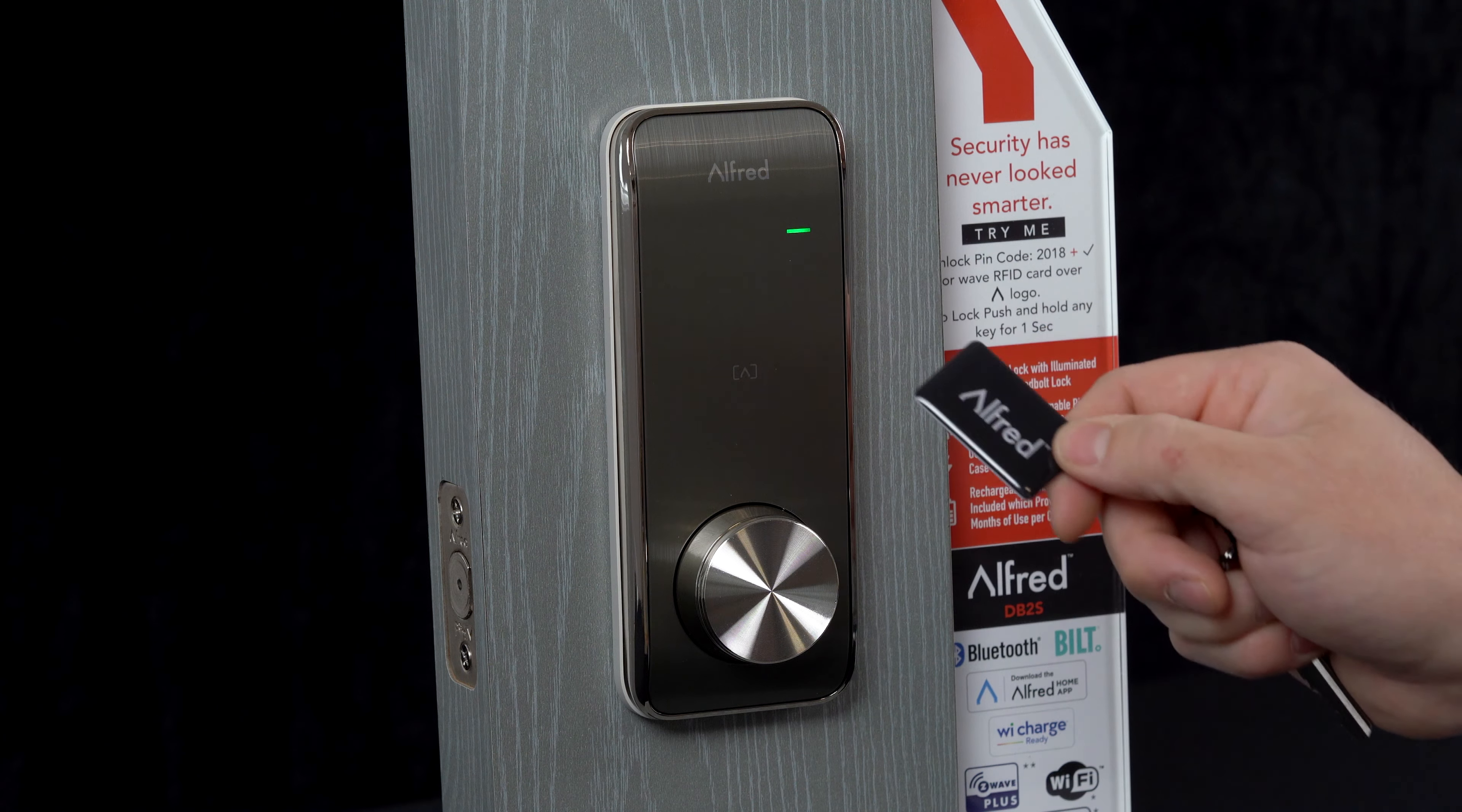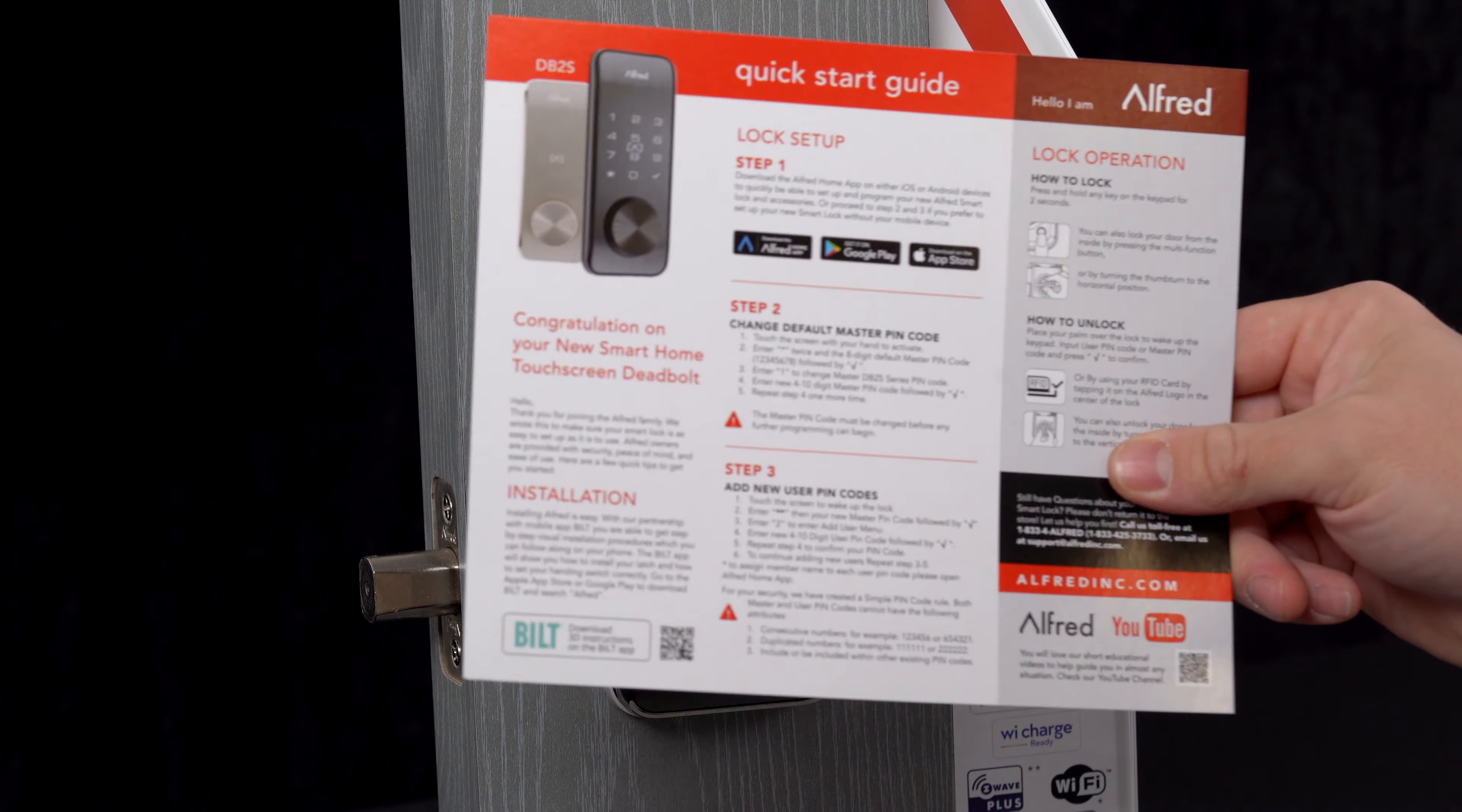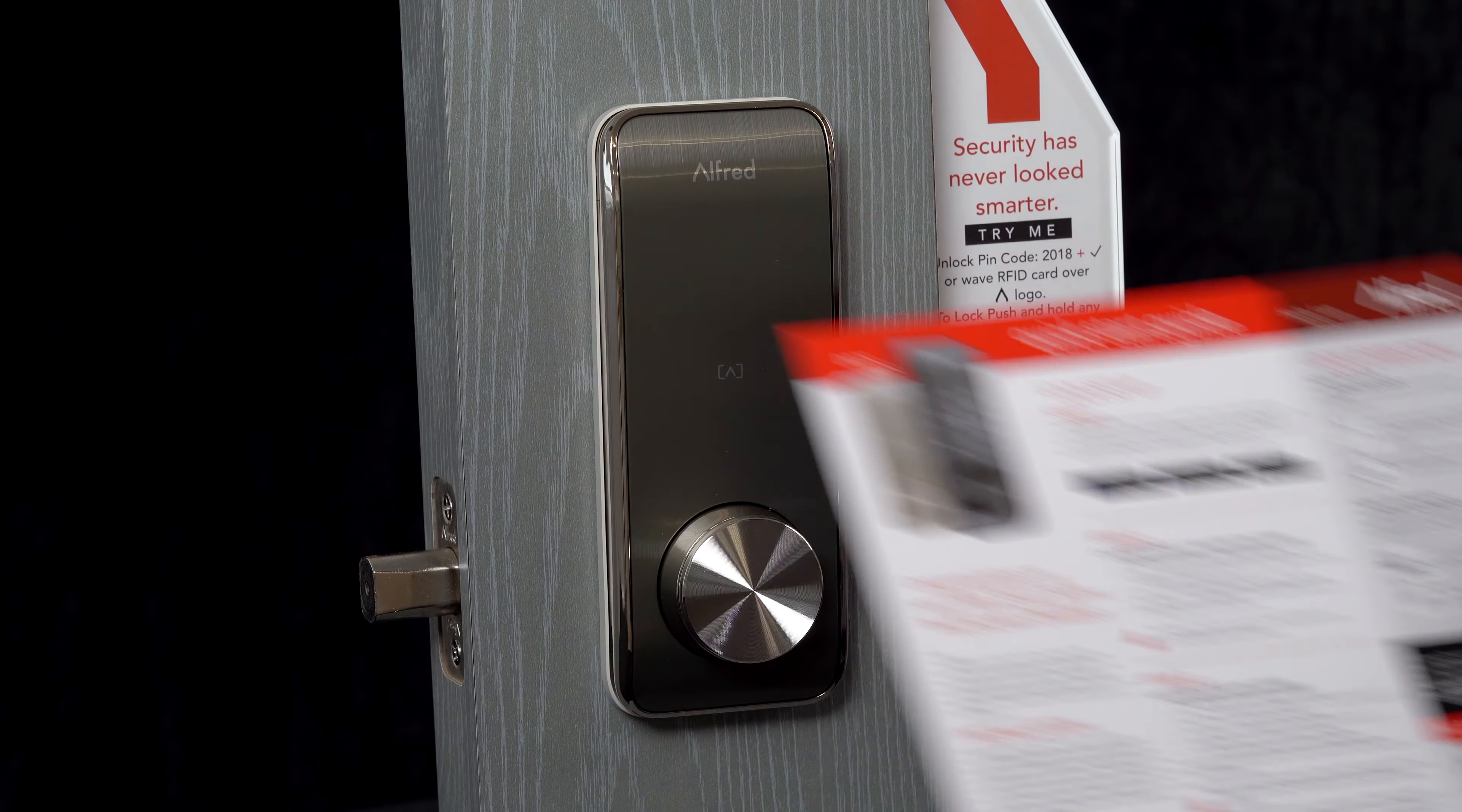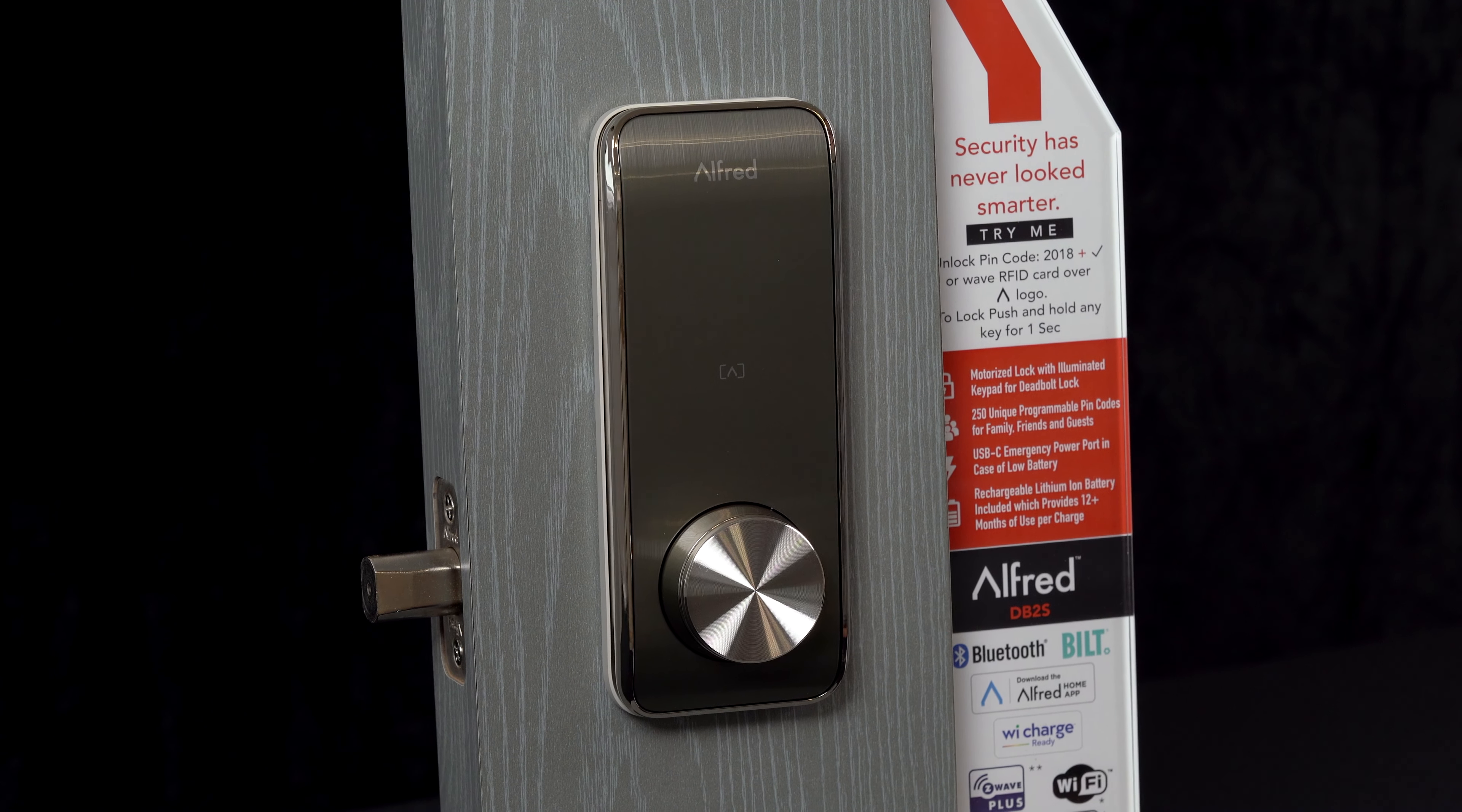Ways to lock your smart Alfred door lock. Option one: if you've selected the model that has the key override, open the key override, insert your key and turn it. Doors now locked.